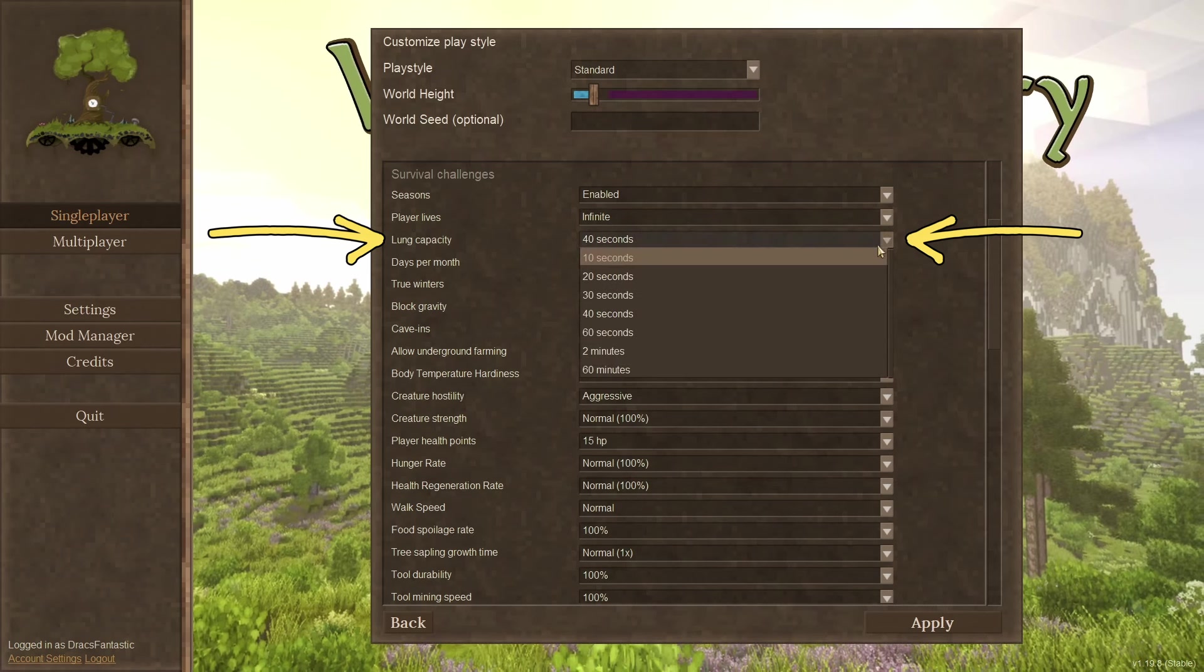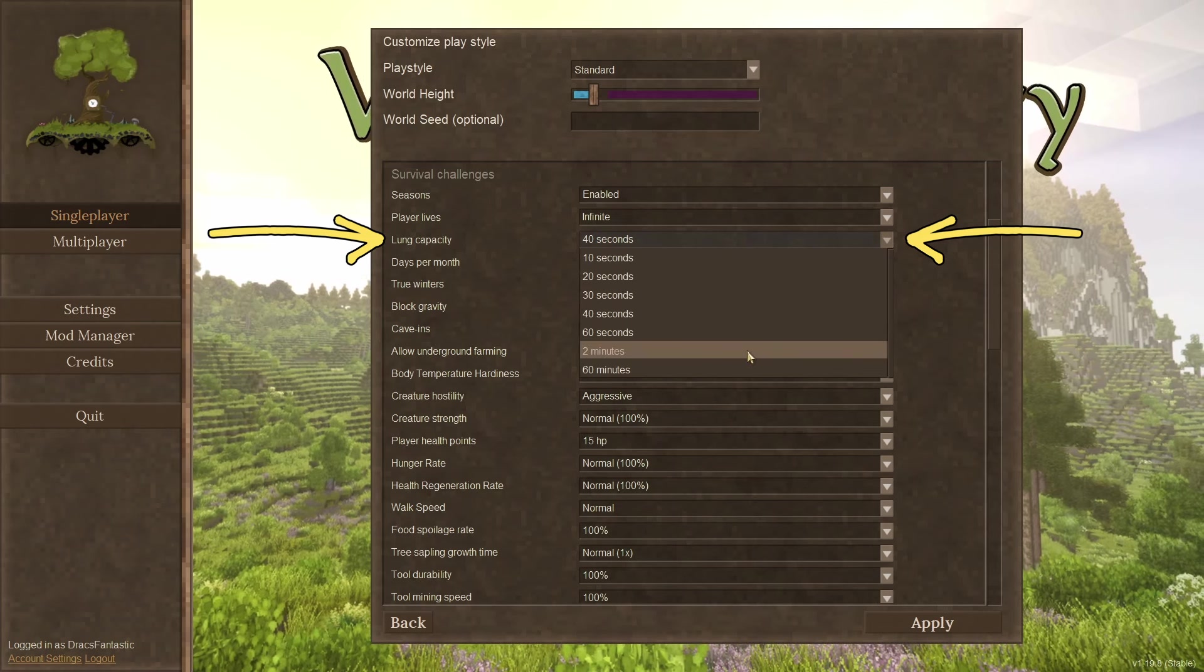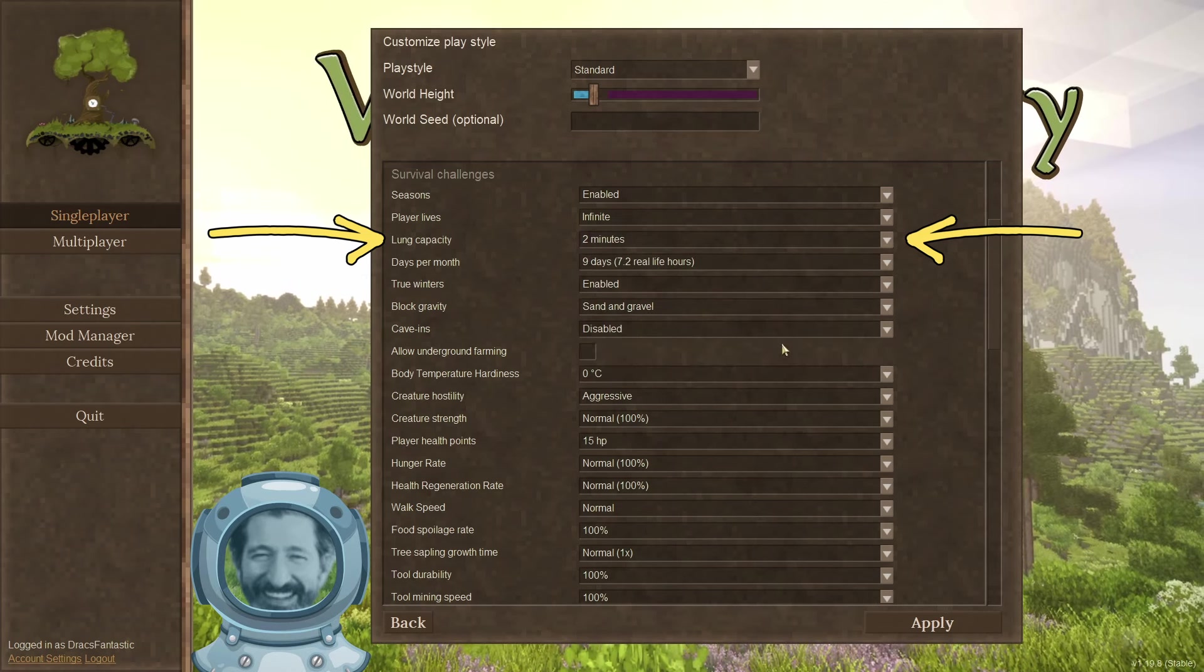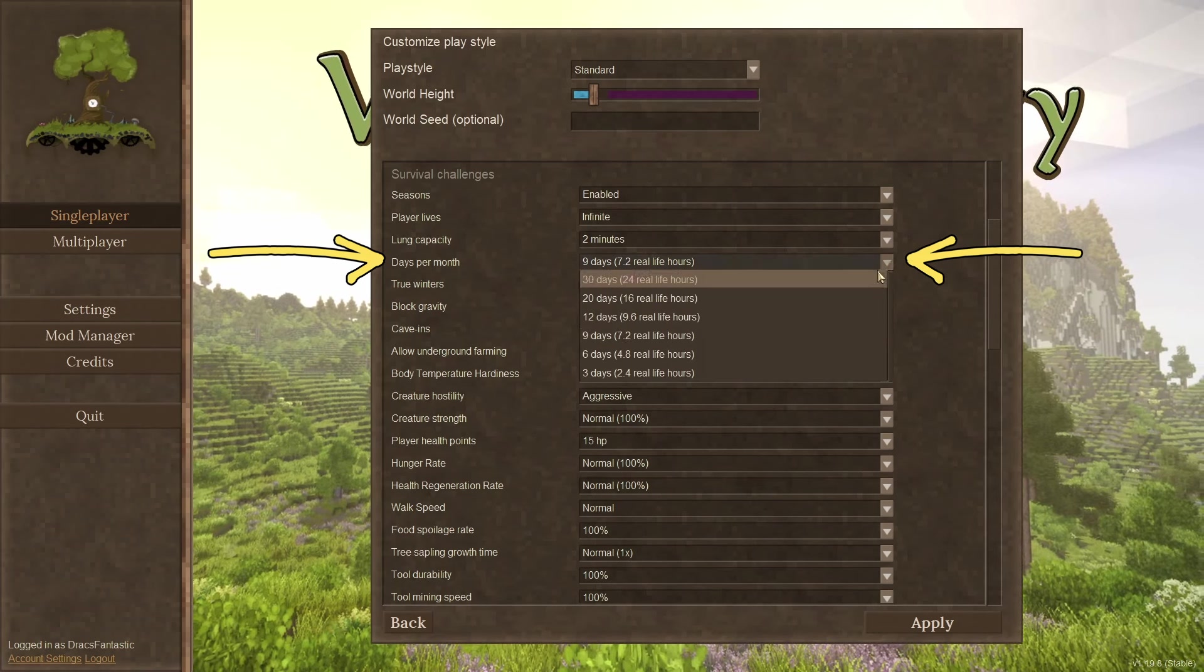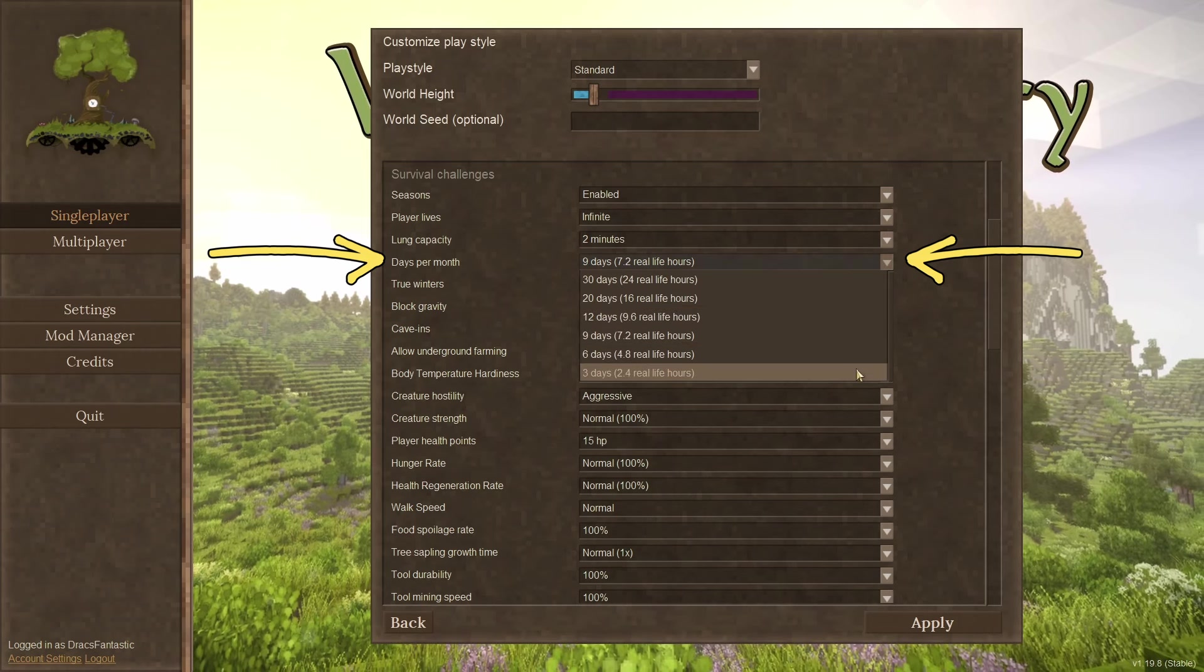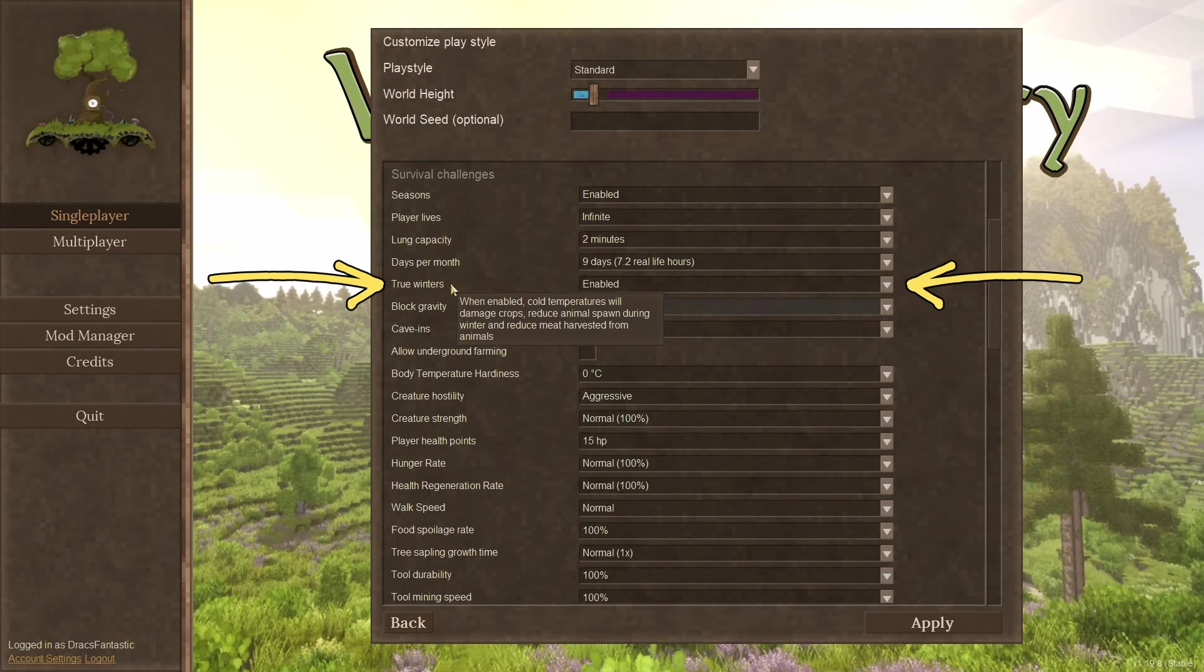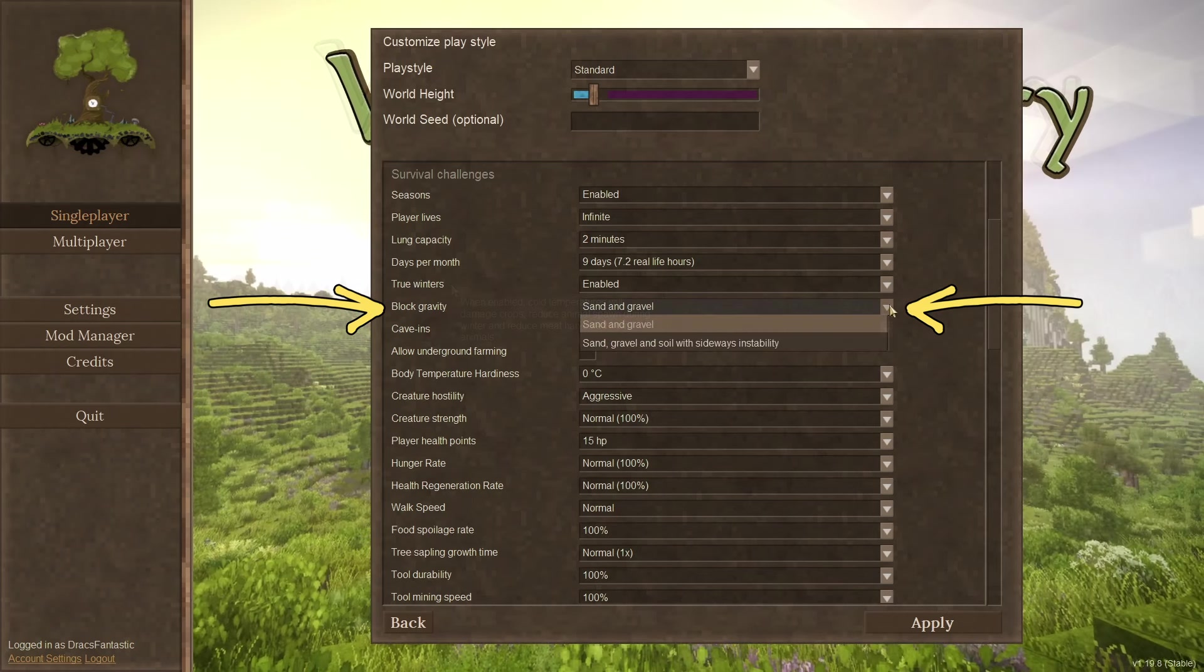Lung capacity. There's not a lot happening underwater in Vintage Story yet. I usually set this to two minutes so I can swim around and take in the sights. Days of the month. This is a big one. The default is nine days. I always tell first time players to stick with that number. However, there is more challenge in more days. True winters. This has to do with crops and animal spawn rates and how the cold affects them both.